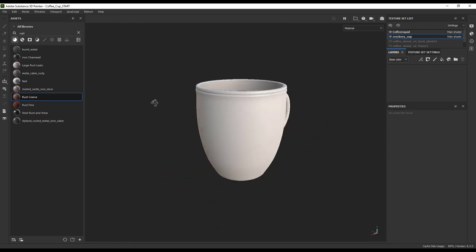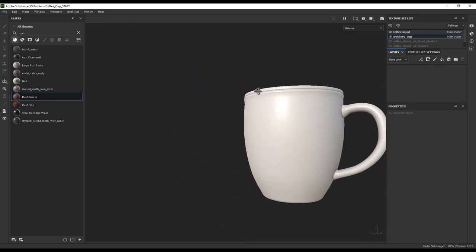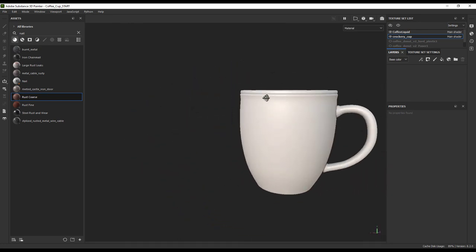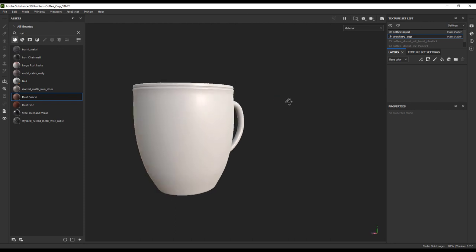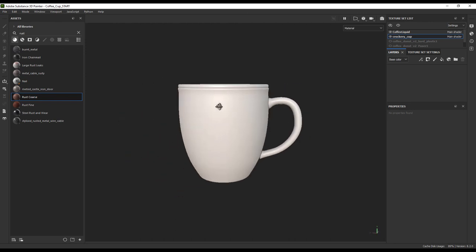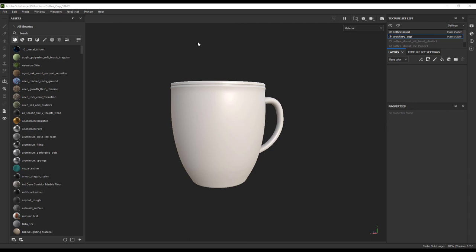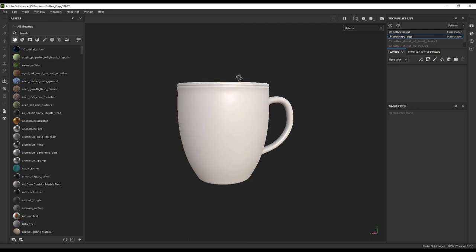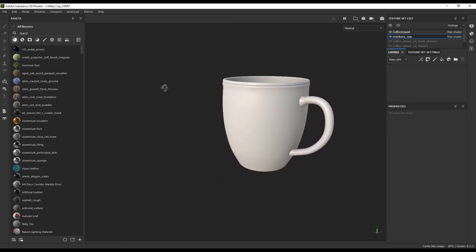Again, this model coming into Substance Painter can be exported from pretty much any 3D software package. You can use the Substance 3D modeler, you can also use things like Maya, Blender, Rhino, any of that software can export formats that can be imported into Painter.